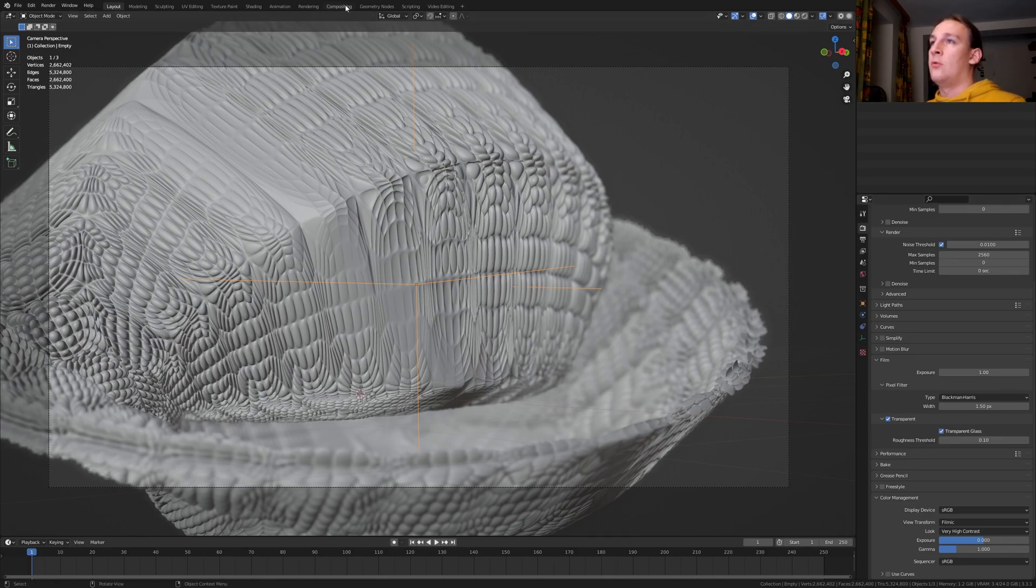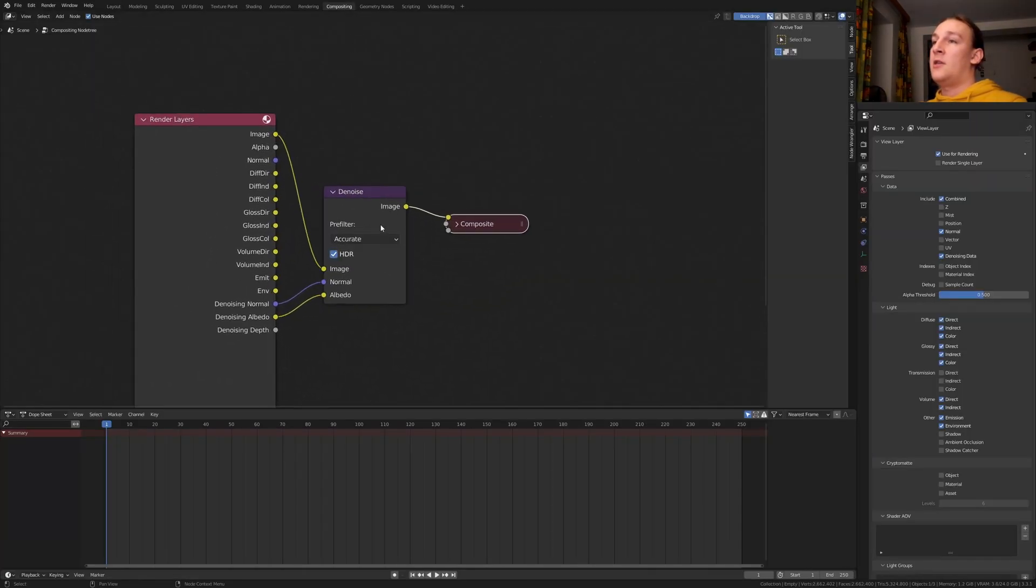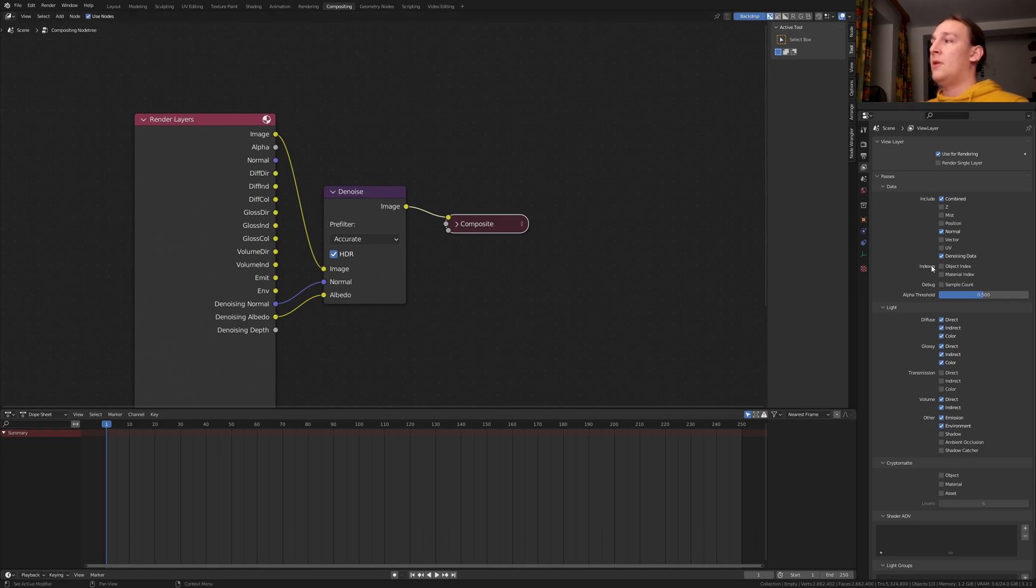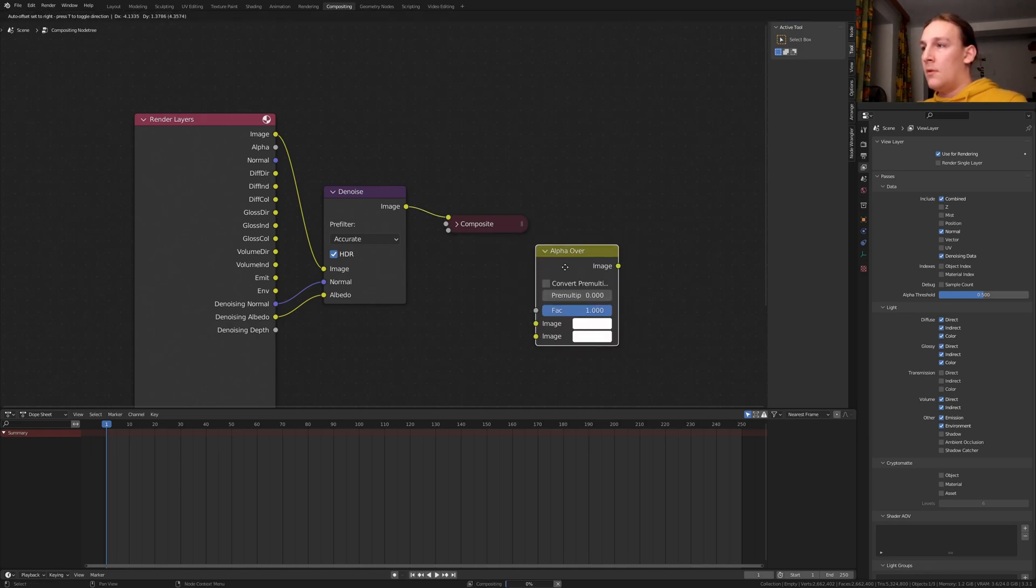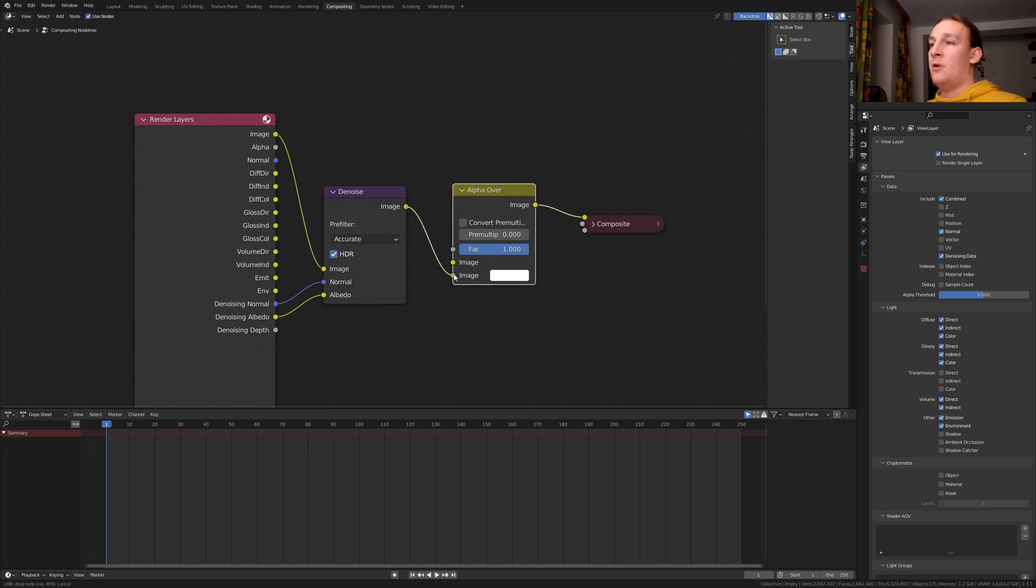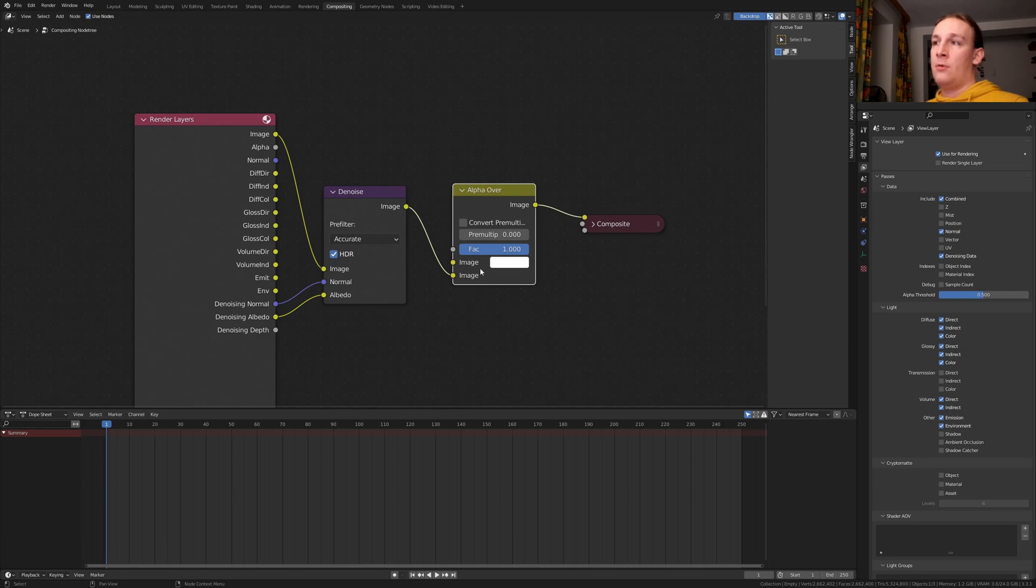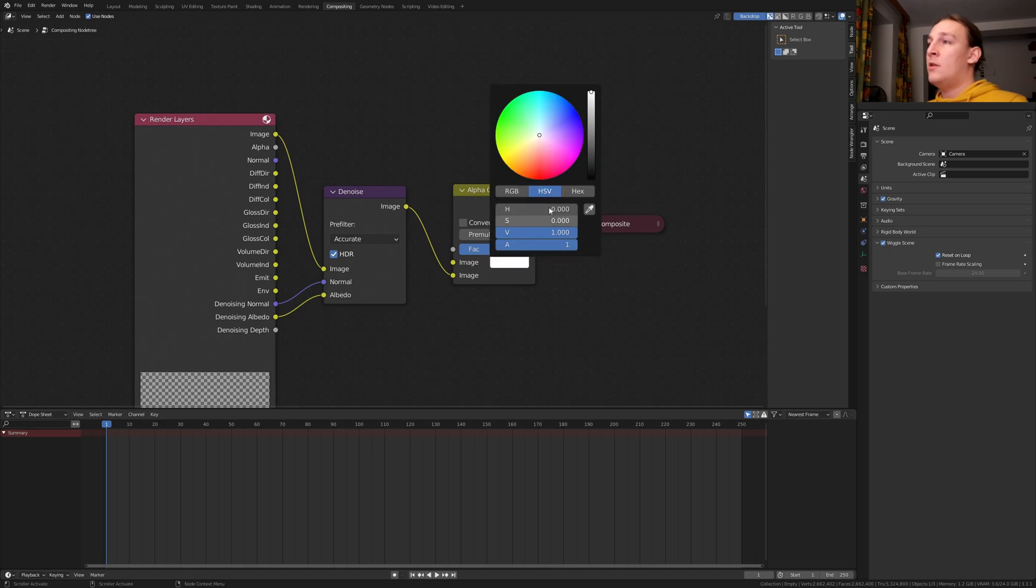Go to compositing and add a Denoise node. You also need to enable Use Nodes and enable denoising data. I am also going to add an Alpha Over node. Put that here. Plug the image into the bottom. Basically what this is going to do is enable me to change the color of the area that is transparent. So now the background would be white but I want it to be black.